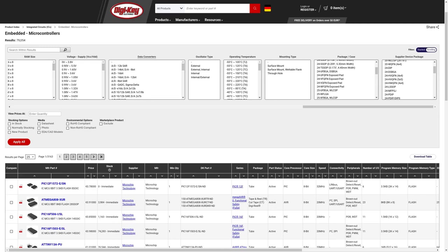And for that, I often go to distributor websites because they have a useful search engine. For example, here the one from digikey. But I use multiple of them at the same time because not every distributor has all the parts.